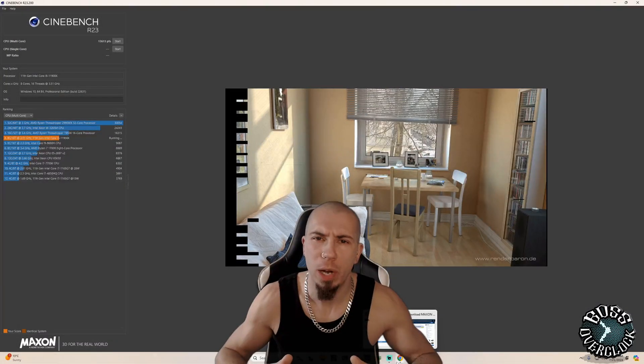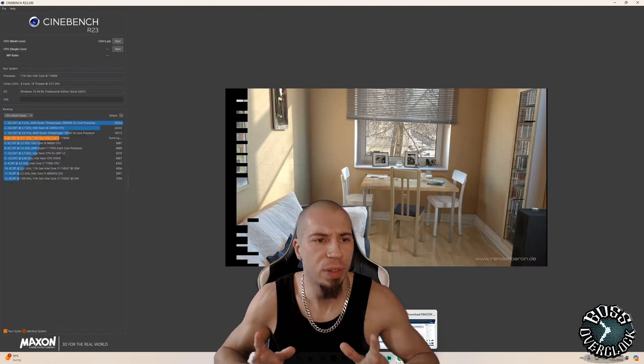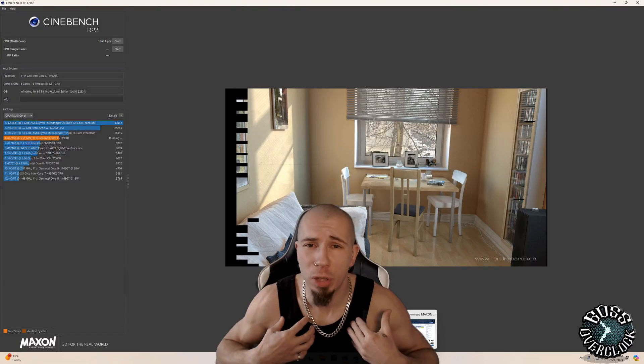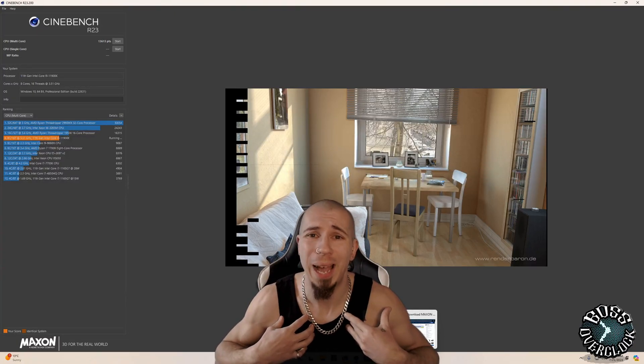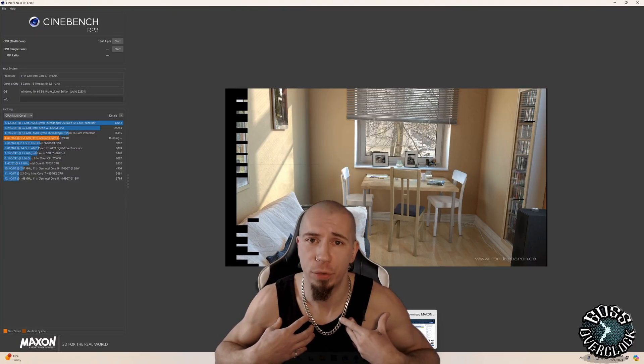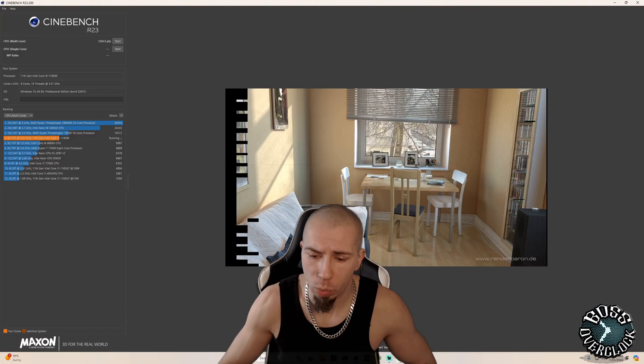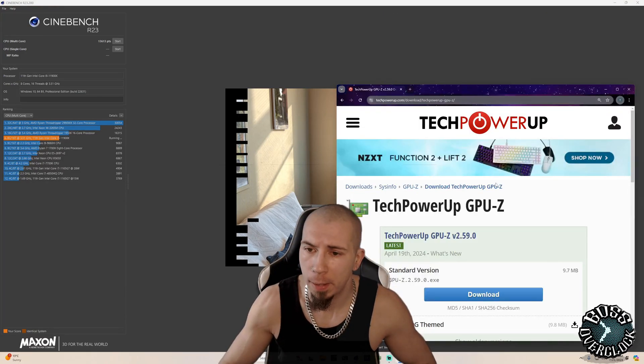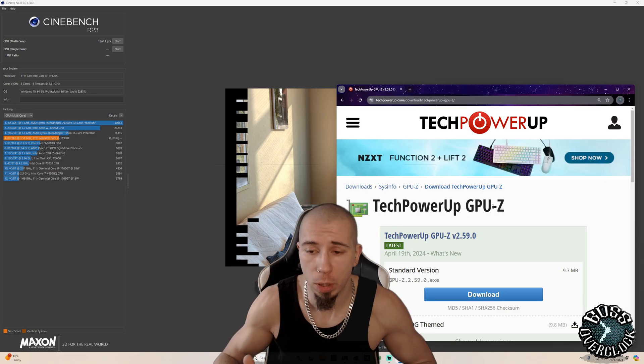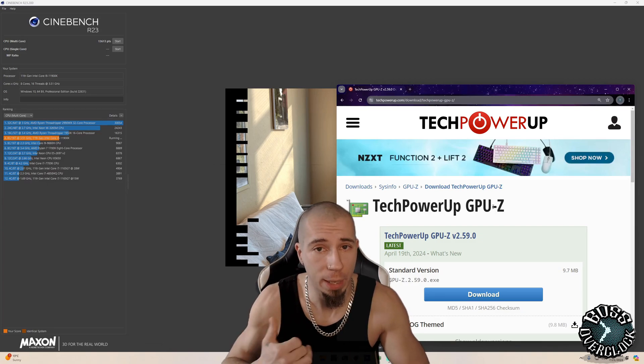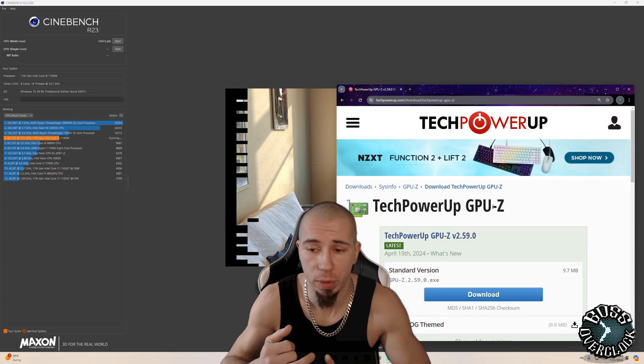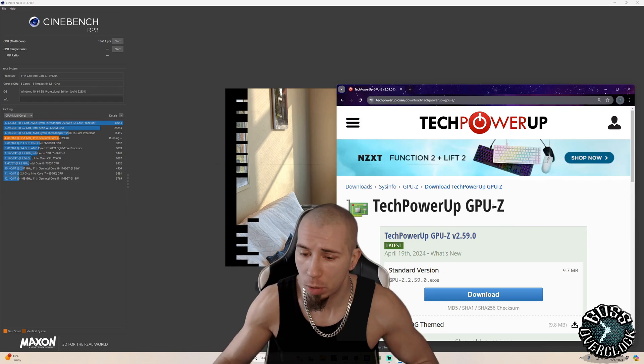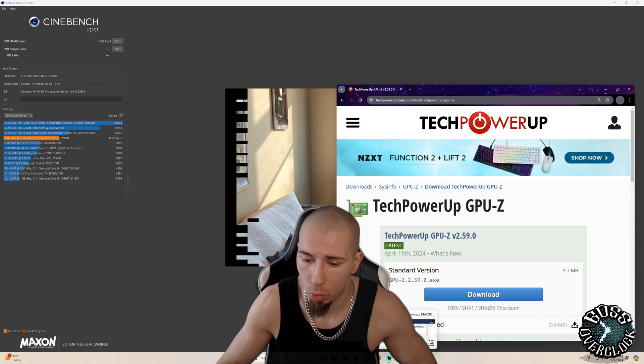All right guys, so here we are on desktop with Cinebench R23. But first I'm going to show you how to obtain a few tools. So once we go to Google, we want to go to tech power up, get GPU Z. So we can find out our temperatures with the graphics card, but mainly the CPU as well. We're going to use that little one.